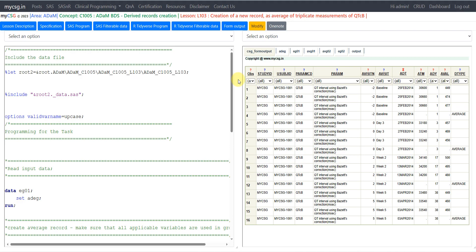Hello everyone, welcome back to this video series on ADAM programming. In this series we are taking a look at some examples where we may have to create derived records within ADAM datasets. As part of this series of examples, we will see how to create a new record as the average of triplicate measurements of QTCB, which is a parameter within the ECG or electrocardiogram dataset.